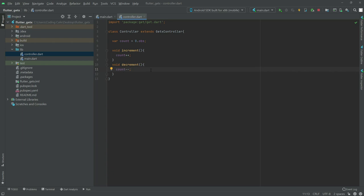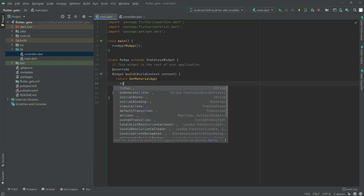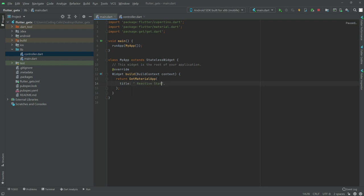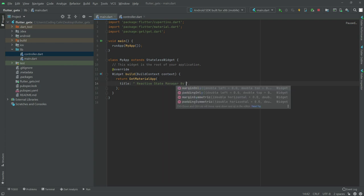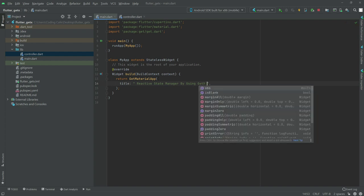Now we will go back to main.dart. We will work in the GetMaterialApp as usual. Write in the title field: 'Reactive State Manager by using GetX Controller'.